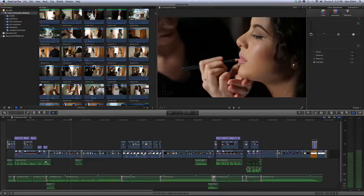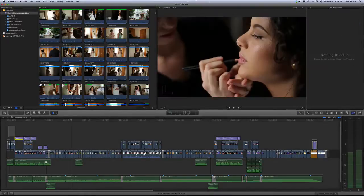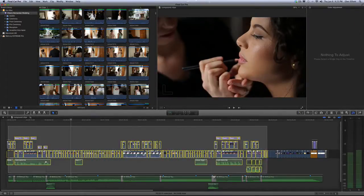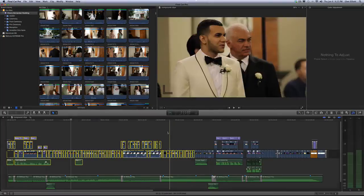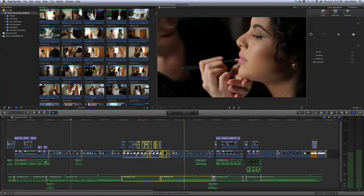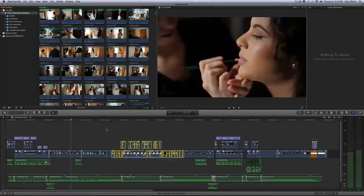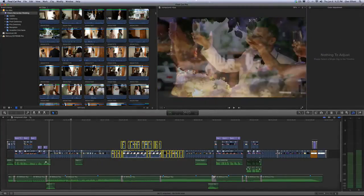First we're going to go over how to make a compound clip. It's very simple. You can either make a compound clip of this entire timeline, of just the video, just the audio, a mix of both, a small section, the whole thing. So it's very flexible.